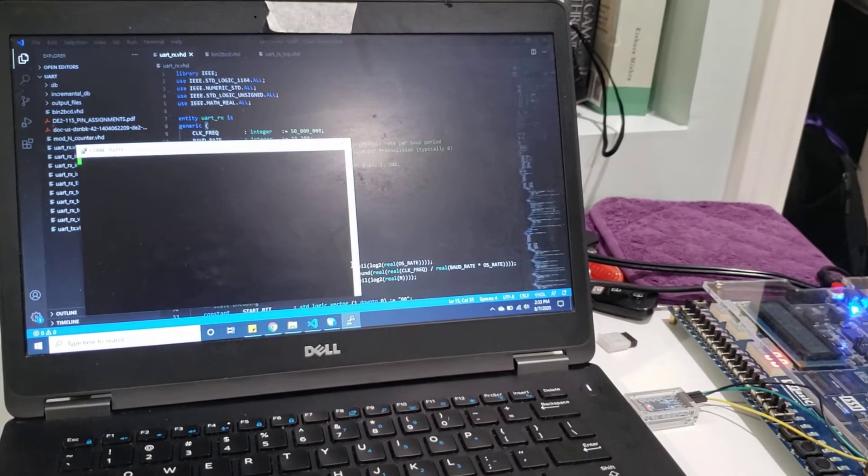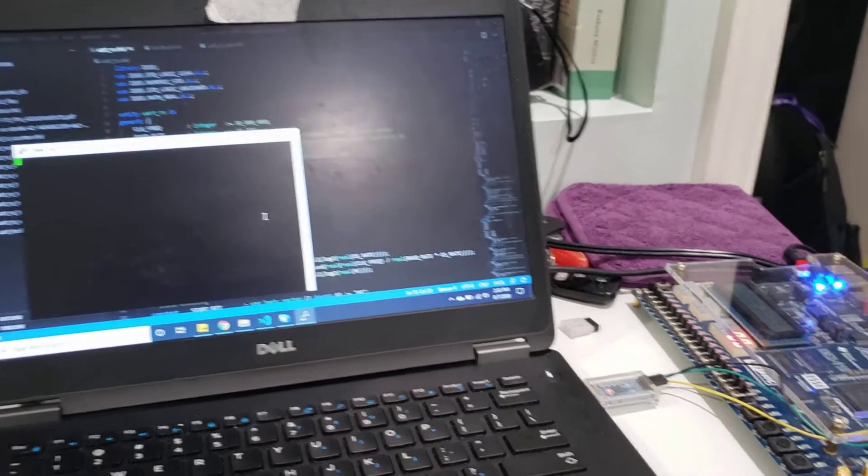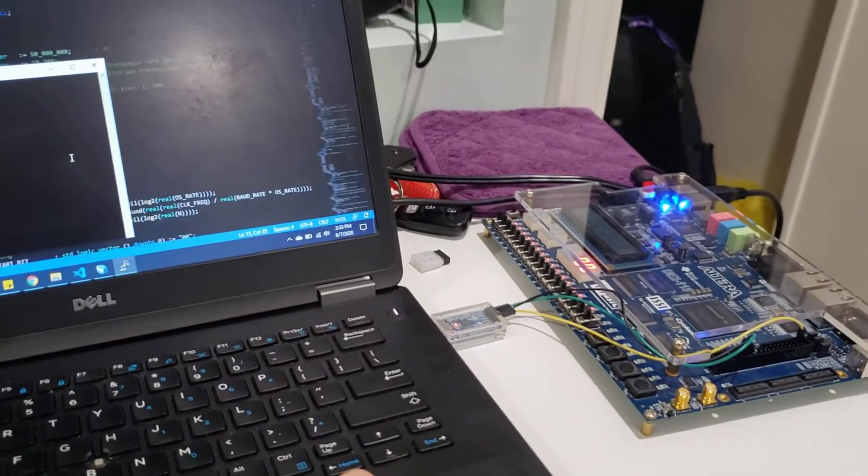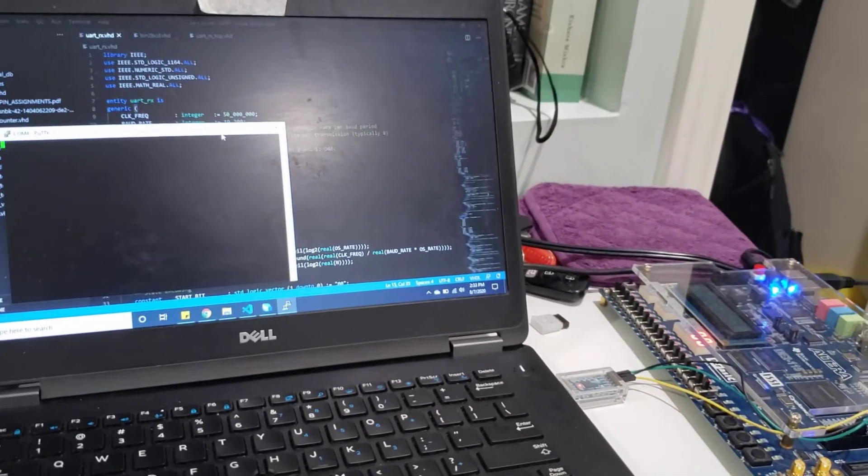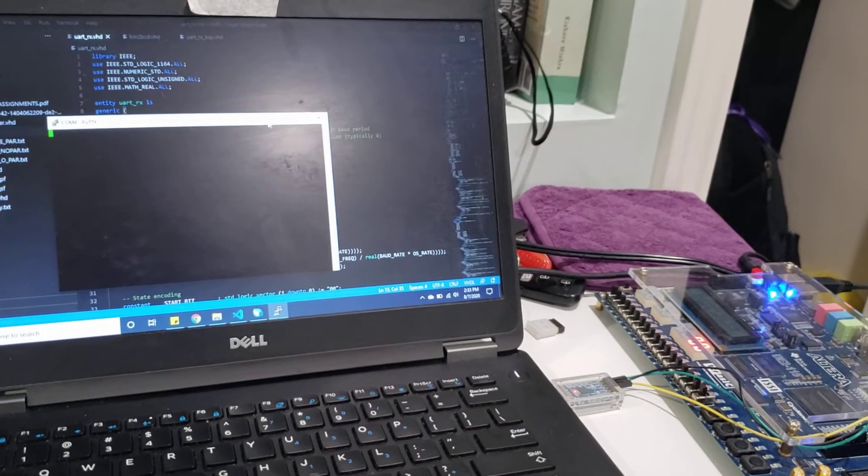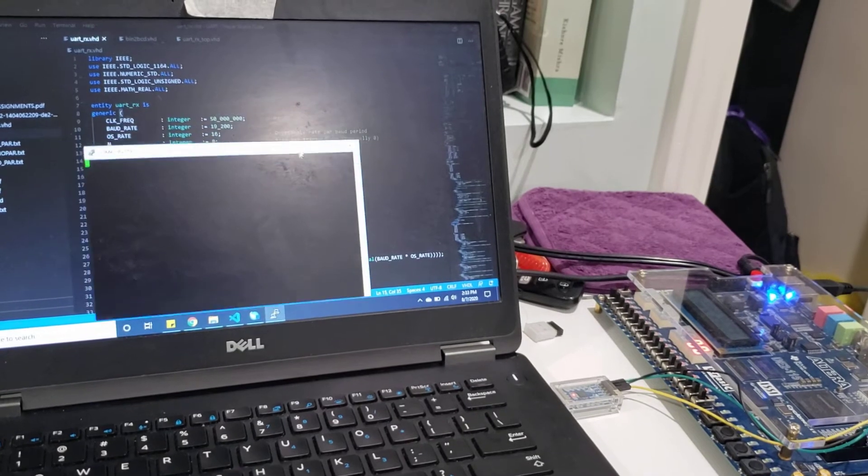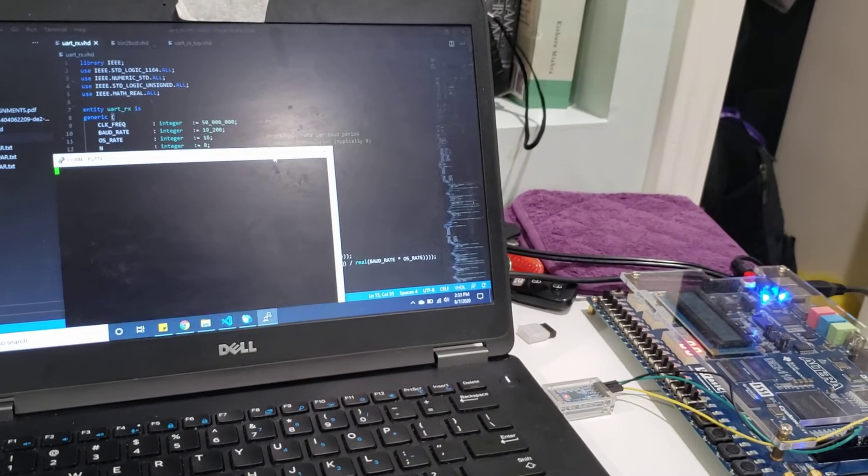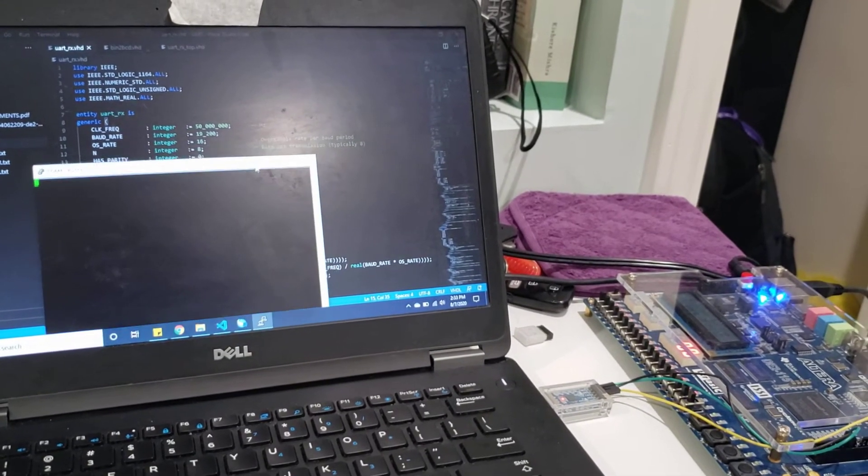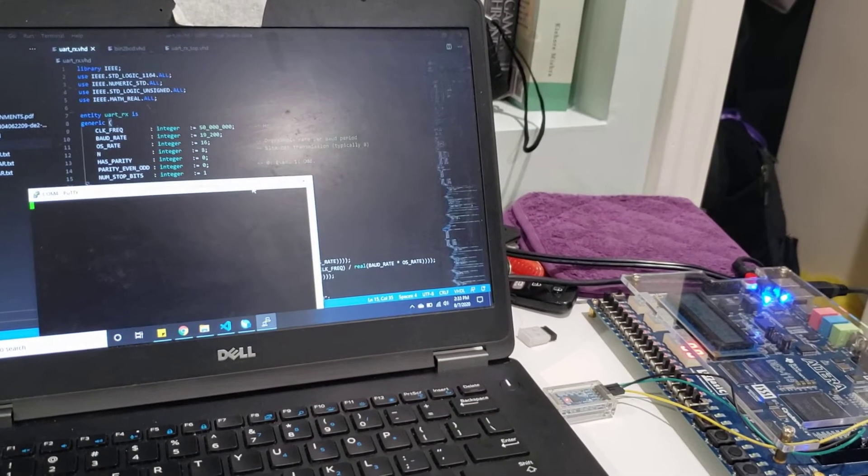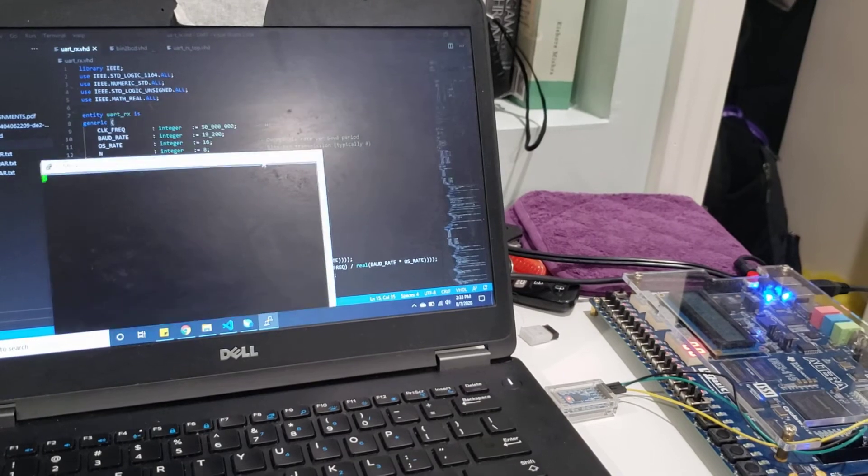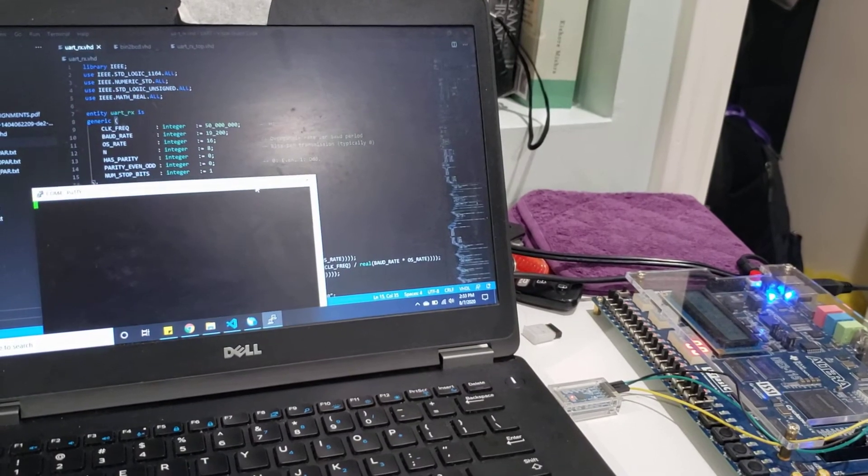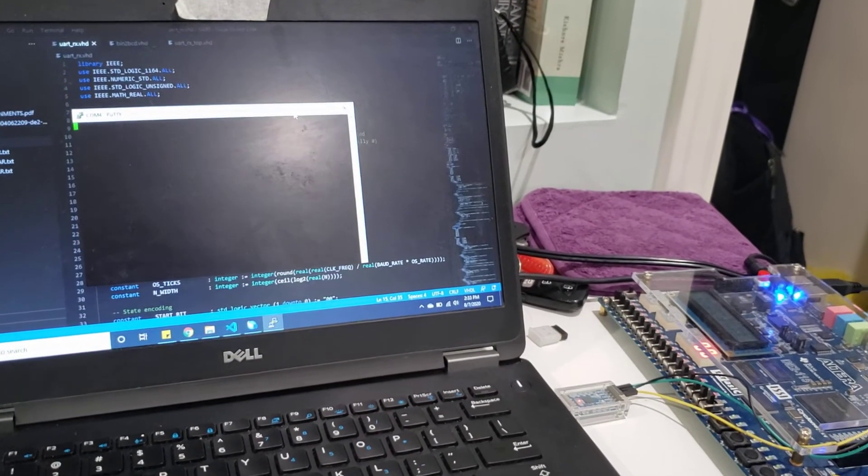I'm going to do so through PuTTY. In this particular instance, it's running on a baud rate of 19200 and has no parity. I just stuck with the default generics here.